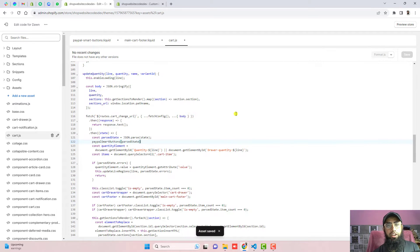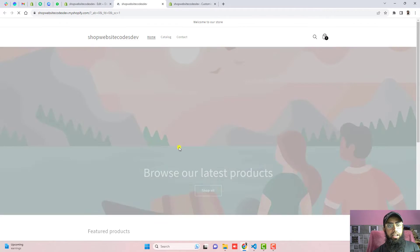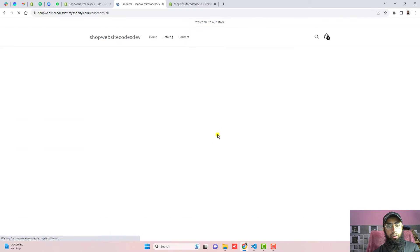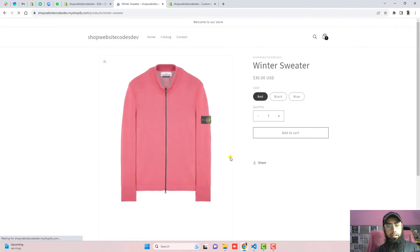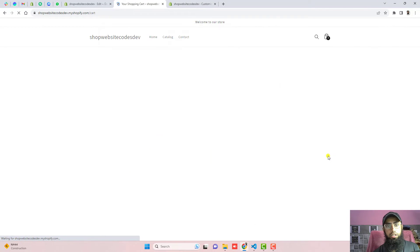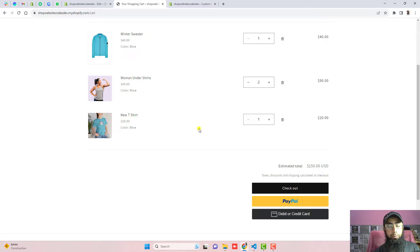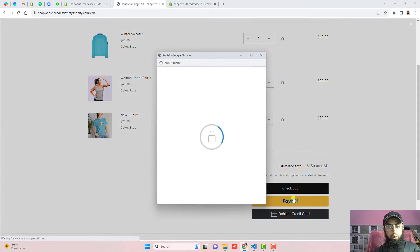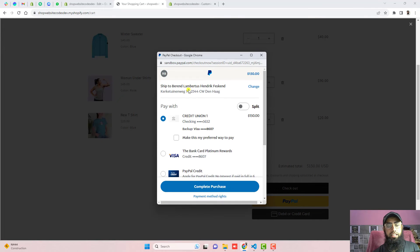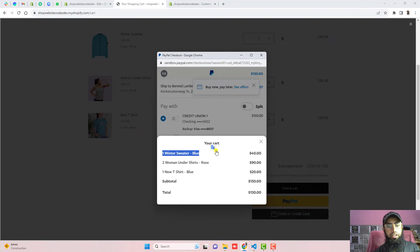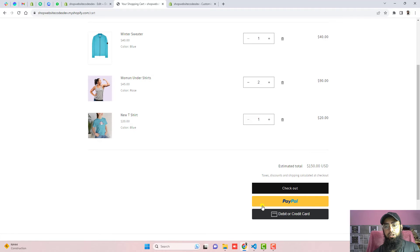All the steps are done — now it's time to test. Click on Preview Store and you will see the home page. Click on Catalog, select a product such as this sweater, choose a color, and click Add to Cart. It will redirect you to the cart page. The important thing to confirm is the price coming through to the PayPal buttons. For example, a total of 150 US dollars is shown. Click the PayPal button and you will see the order details — one winter sweater, two women's undershirts, one new t-shirt blue — total 150. This is working correctly. Both the yellow PayPal button and the debit or credit card button are appearing.